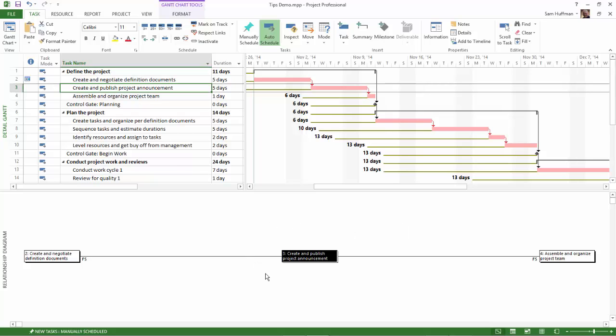Now, the selected task is in the center. Immediate predecessor is to the left. Immediate successor is to the right.